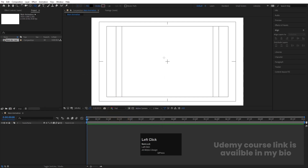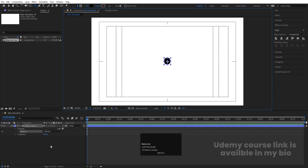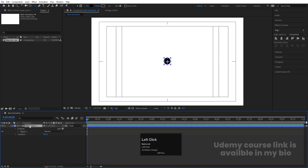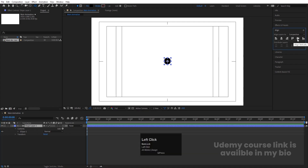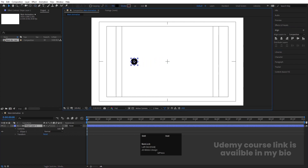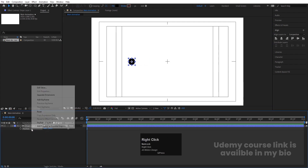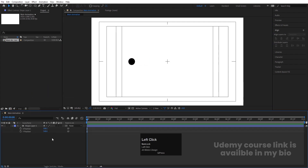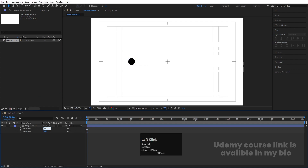Hold Shift to create one ellipse. Then select this ellipse, press Ctrl+Alt+Home to align the anchor point to the center. Go to the Align tab and align it horizontally, then vertically. Press V for the selection tool and move it into position. Press P for position, right-click and choose 'Separate Dimensions'. Set X position to 500 and Y position to 500 so it will be easy for us to animate and calculate.